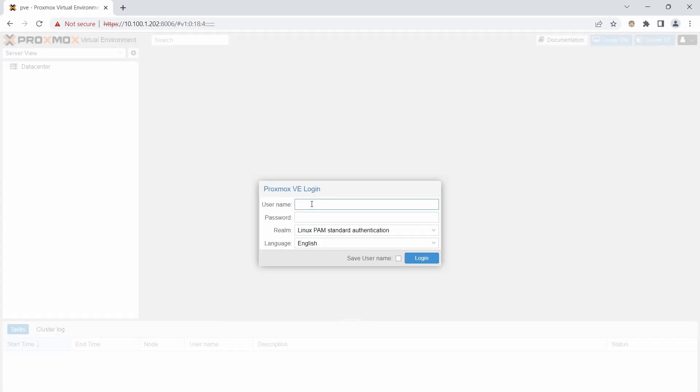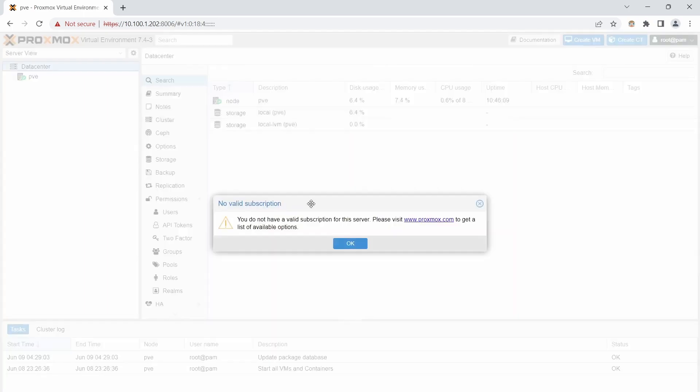Once you get in here, it is going to ask for your username. Your username is going to be root. And your password is going to be that super secret squirrel password that you put in. And you are logged in.